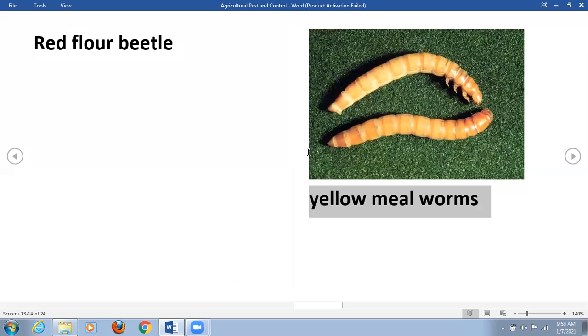In this video we learned about storage grain pests. In the next video we are going to learn about structural pests. Thank you so much for watching — please subscribe to RMK Resolutions and hit the bell icon for more updates.